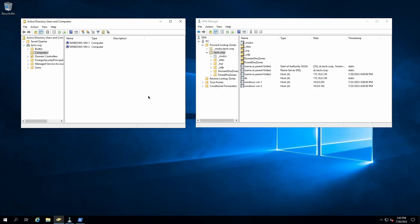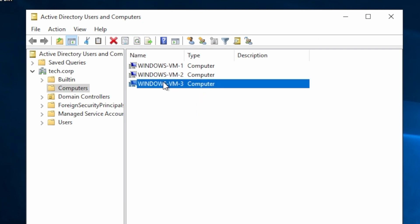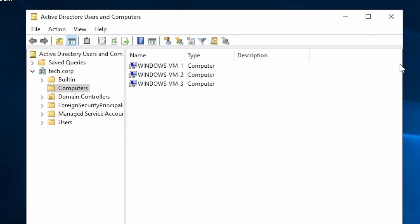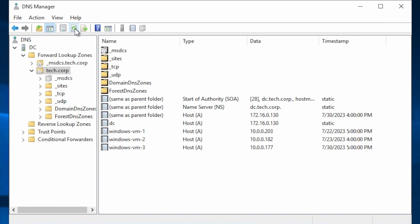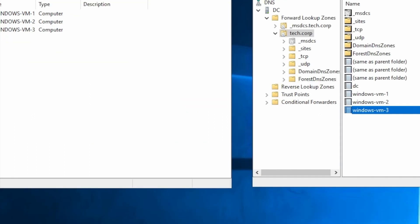One final verification. On our tech.corp domain controller, if I refresh the AD users and computers snap-in, I now see the Windows 3 computer that shows up along with the VM-1, VM-2 Windows computers. And then my DNS manager snap-in. If I refresh this, notice that we now have an A record that points to the IP address of this computer as well.